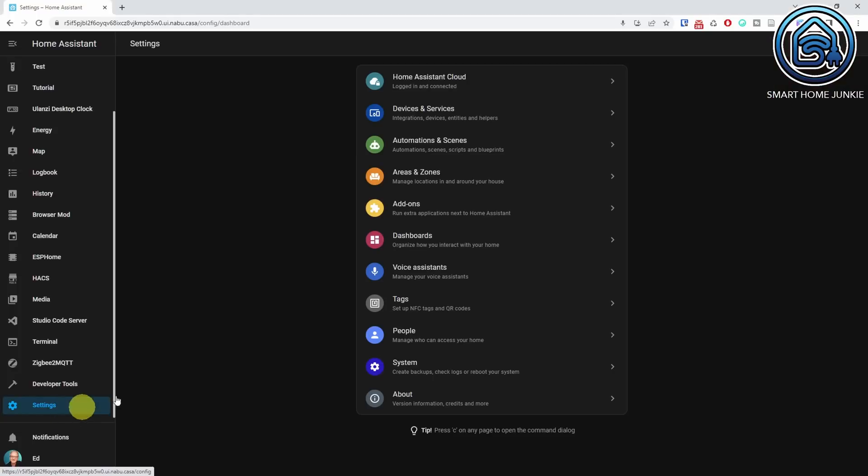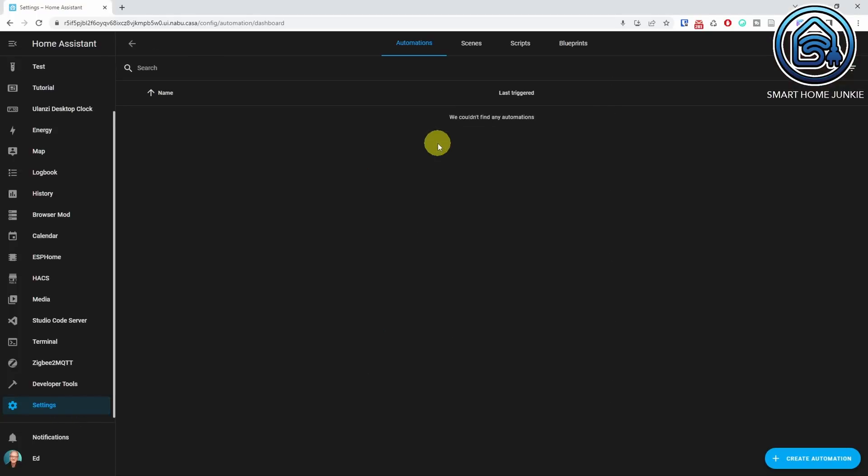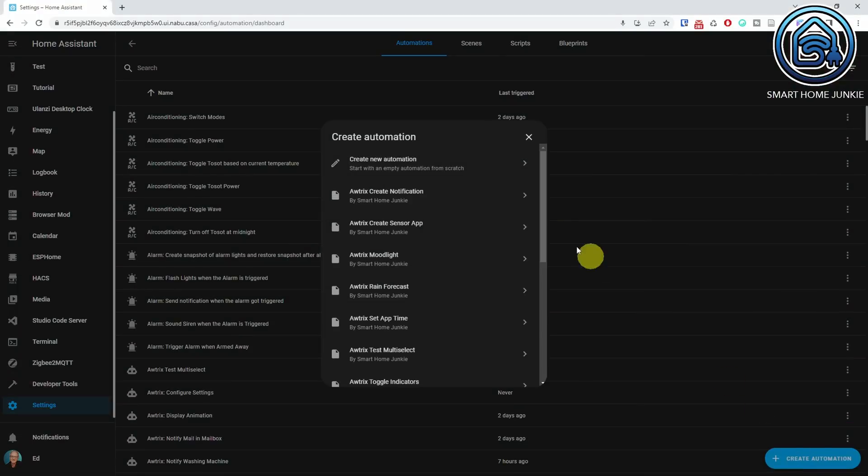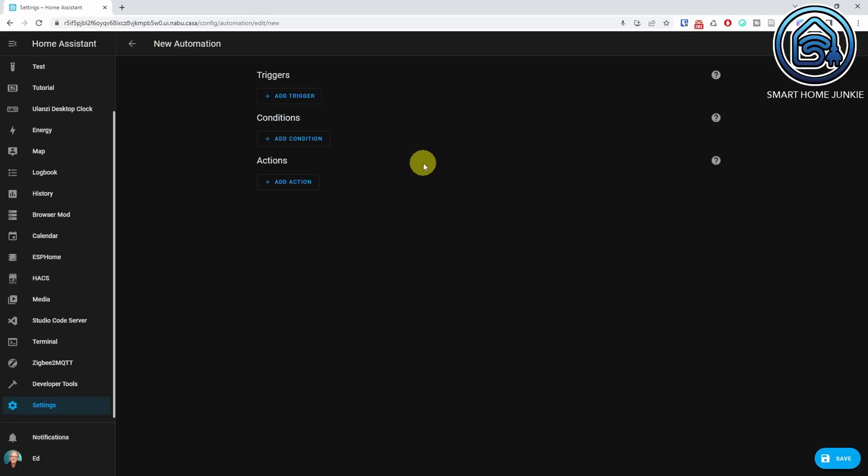Now that Home Assistant is focusing more on speech, more functionalities are released to support that every month. This time it's the sentence trigger. This trigger can be used in automations to trigger an automation based on a specific sentence that you say to assist. For instance, you can now create a sentence that announces a message to all your smart speakers that dinner is ready. For this, go to Settings, Automations and Scenes, and create a new automation. Choose the trigger Sentence.